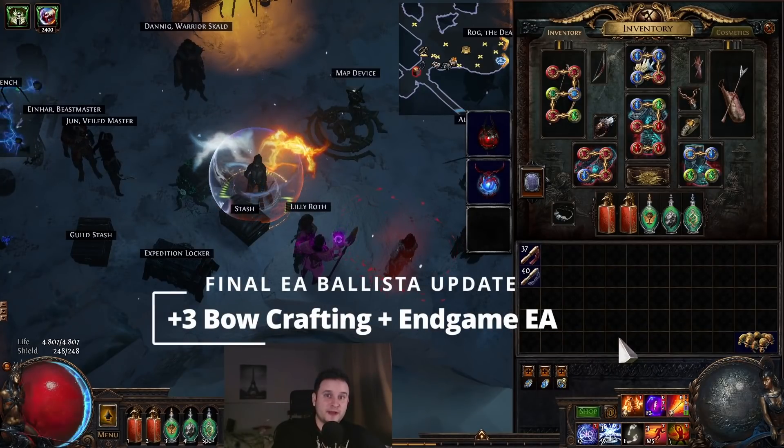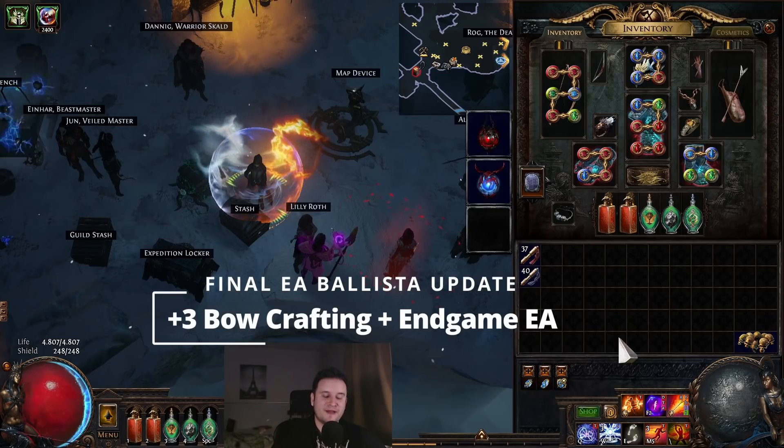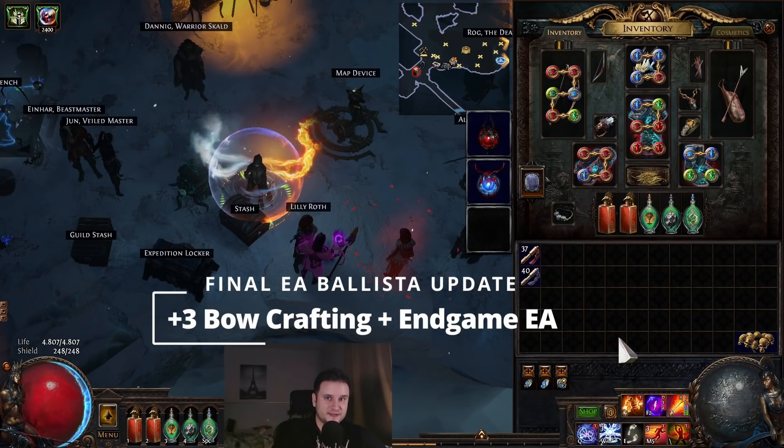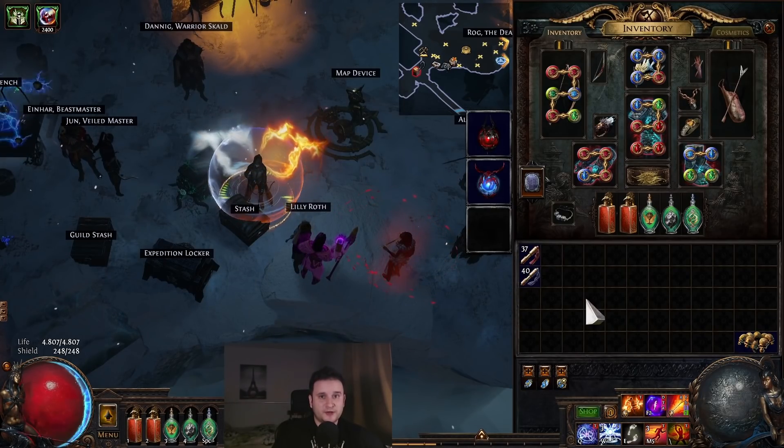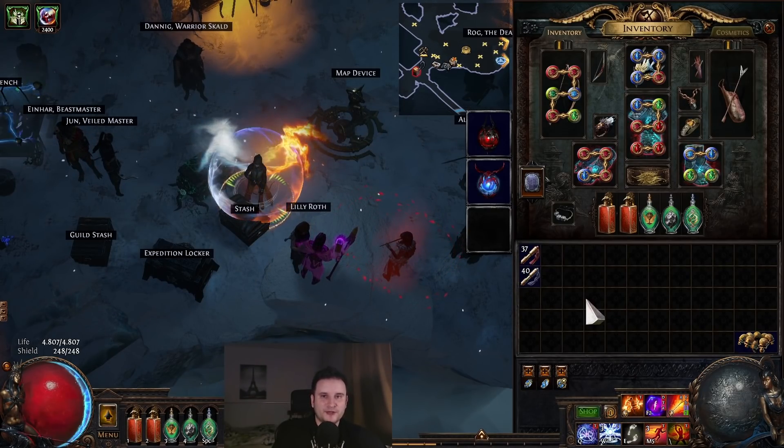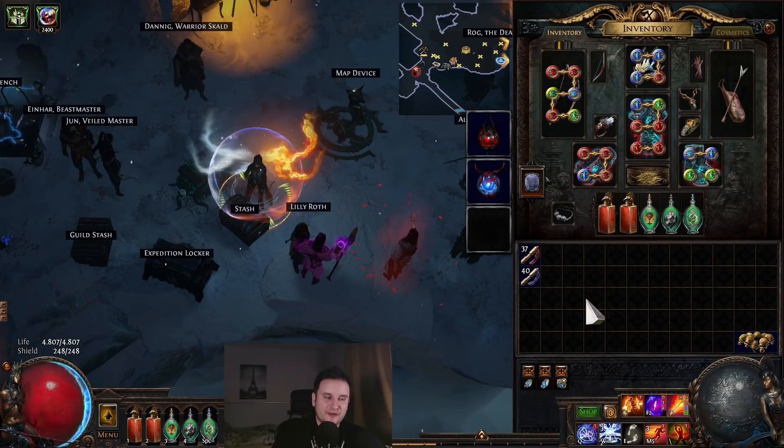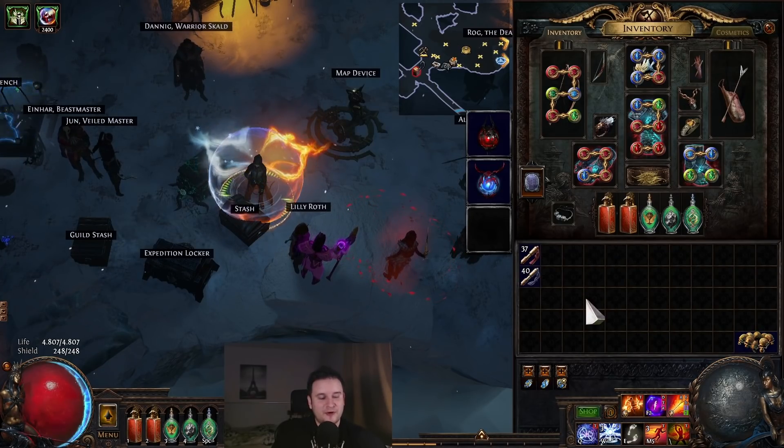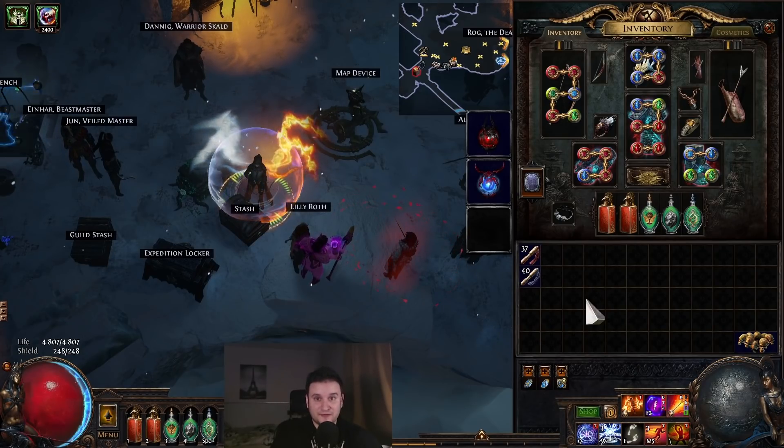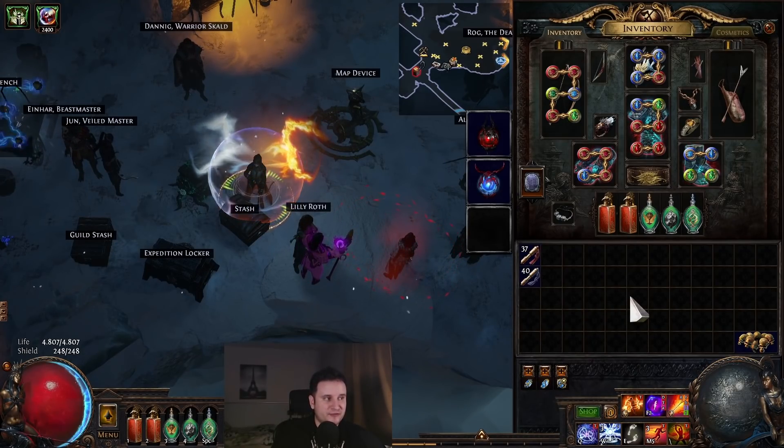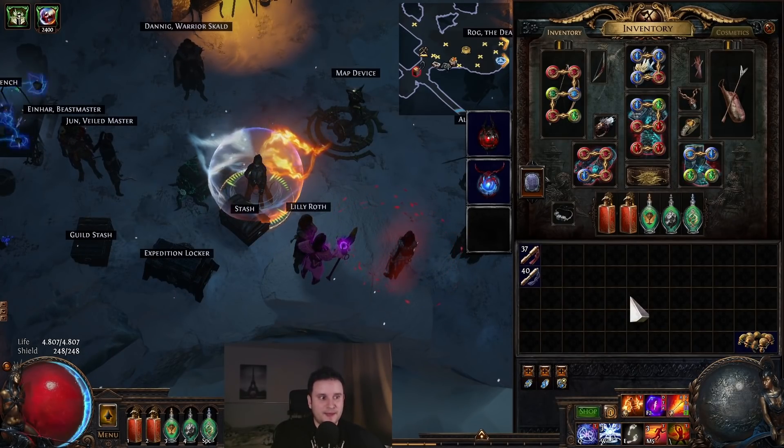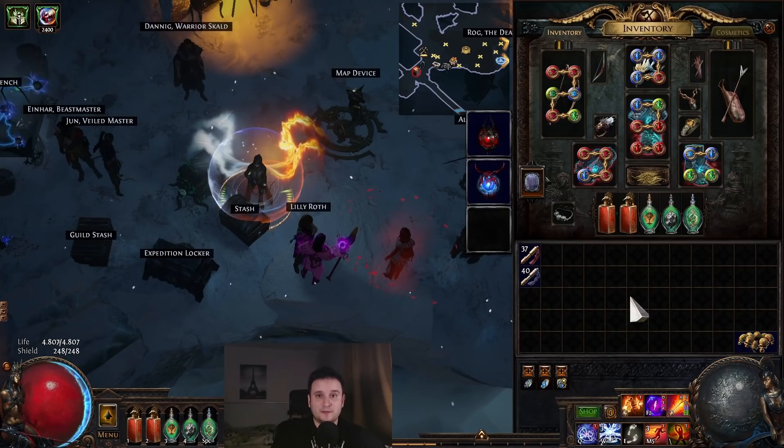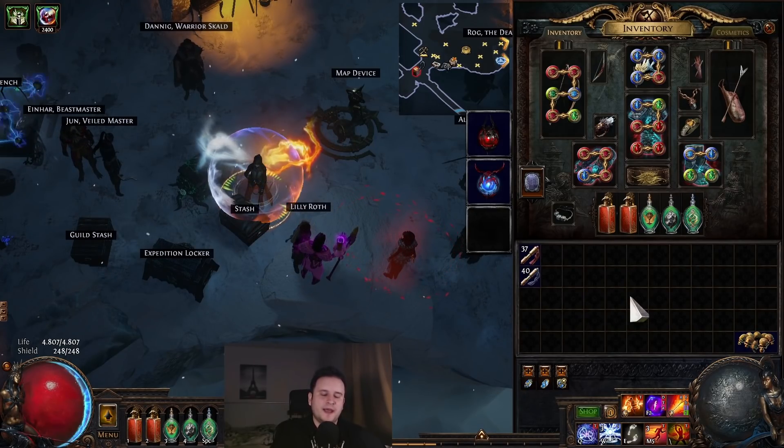Hey guys, Paustron here. Since we are now one week into the league, this will be my final update for my EA Ballista League starter. I'm really sorry I couldn't make more updates, but my voice has been killing me from streaming every day. I've had a cold and my throat stayed bad, but with that being said, we're going to go into the last update here.